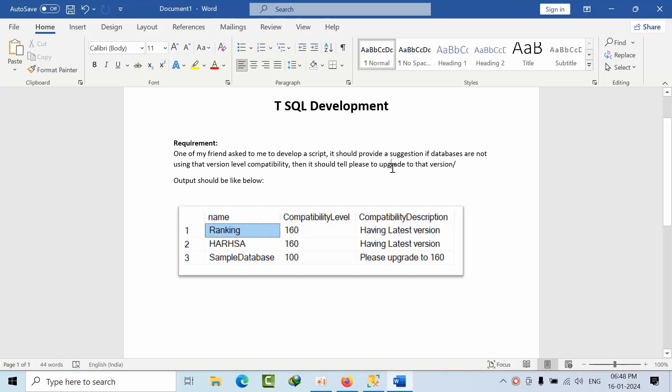Hello friends, I would like to share my experience. One of my friends asked me to develop a script that should provide a solution if databases are not using the version level compatibility, then it should display to upgrade to that version. For example, if I am using SQL Server 2022, the compatibility level should be 160.